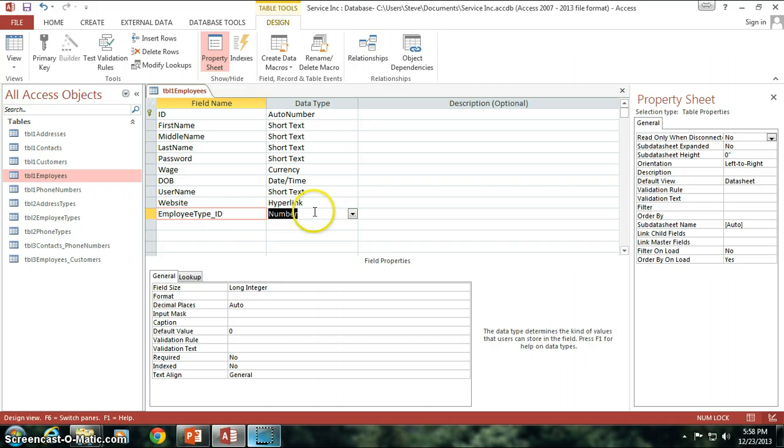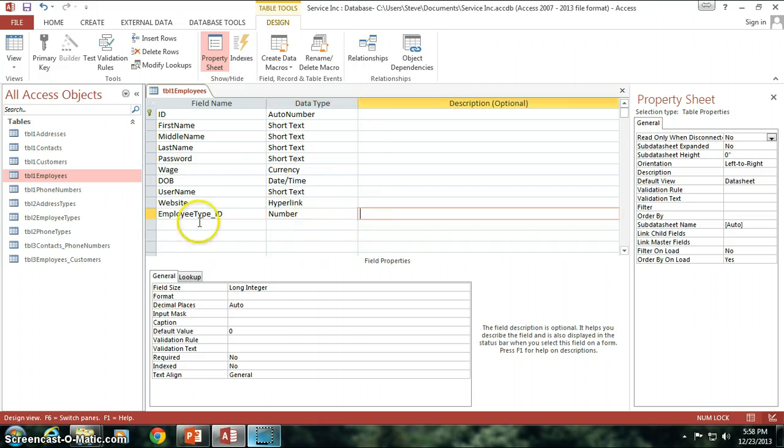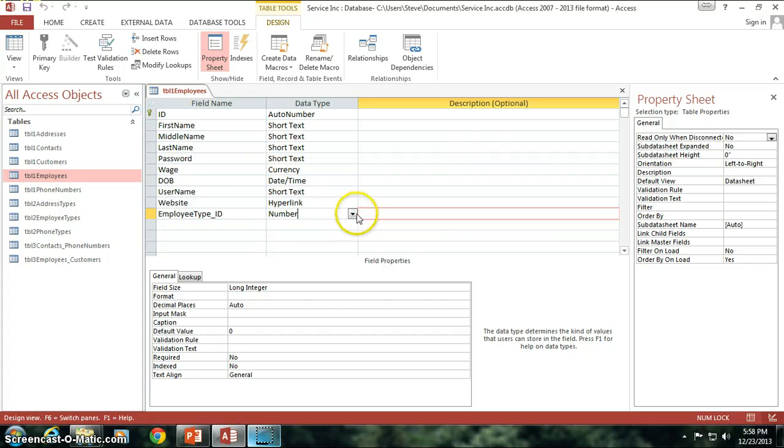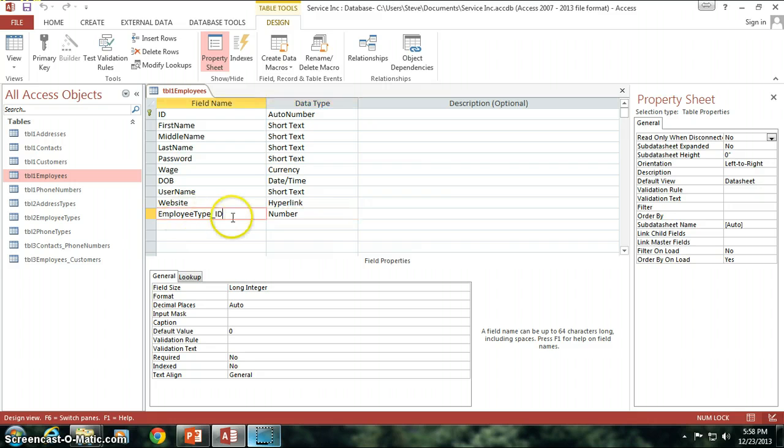Now if you also remember last time when I tried to make such a change to this field and save it, it gave me an error. Well this time it's not going to give me an error. It's going to let me just go ahead and do it no problem. And that's because I did not change the data type. The data type was still a number. All I did was change the name of the column.